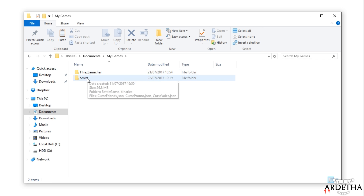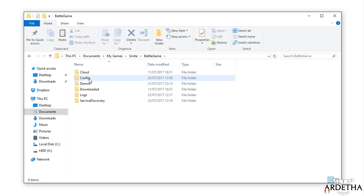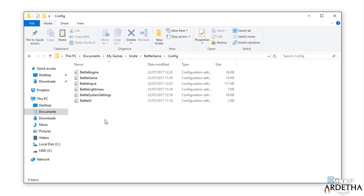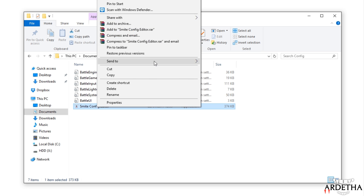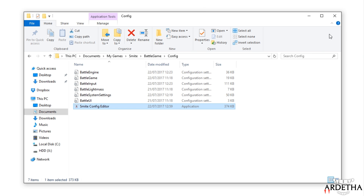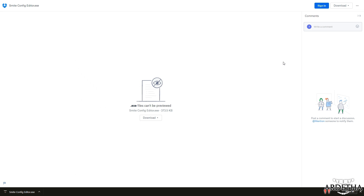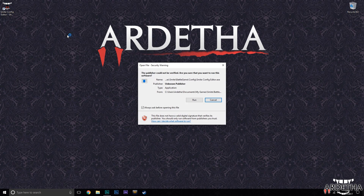Navigate to My Games, then Smite, then Battle Game, and then Config. This is where we'll paste the program and we will be good to go. I'm also going to send a link to my desktop just to make accessing the program even easier.